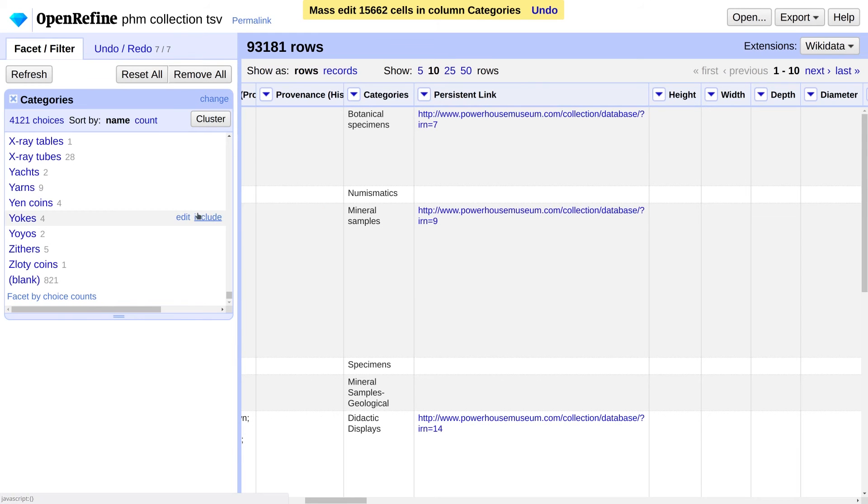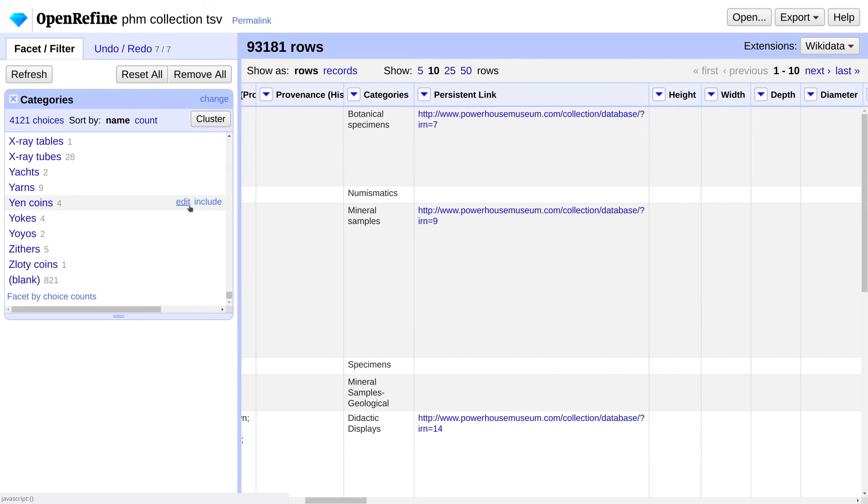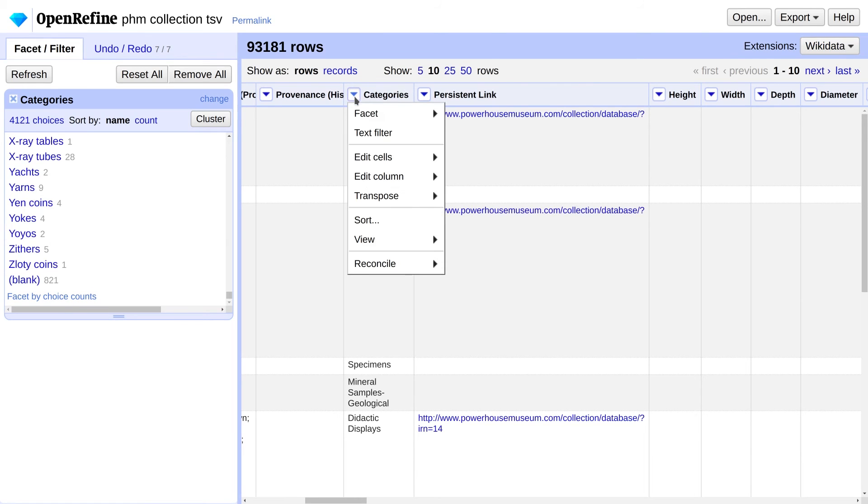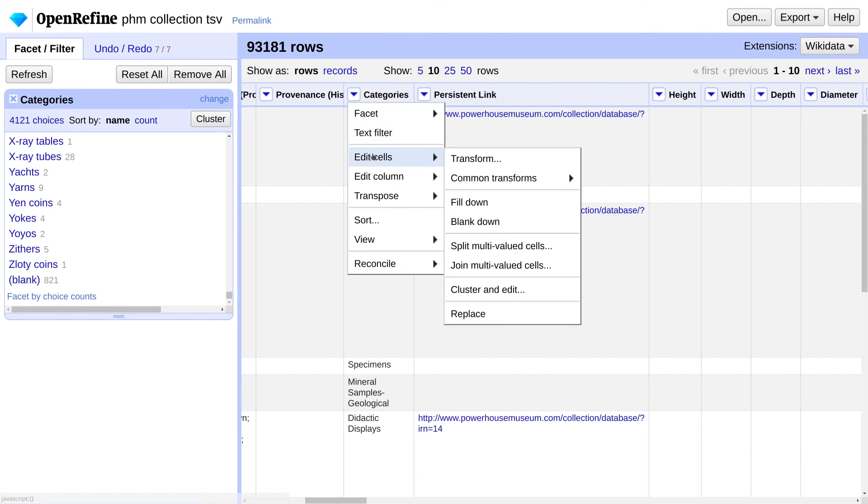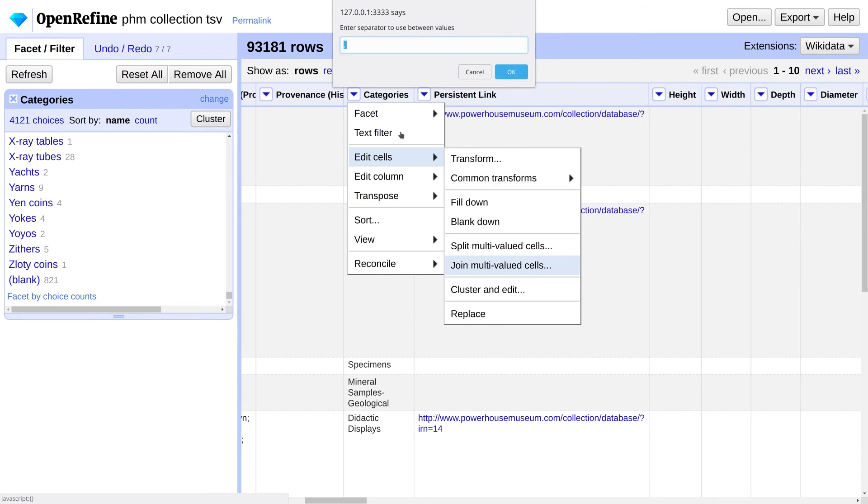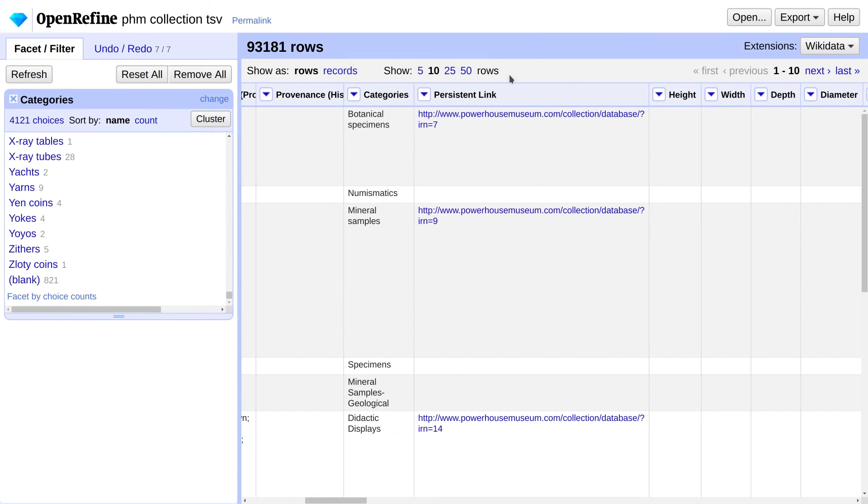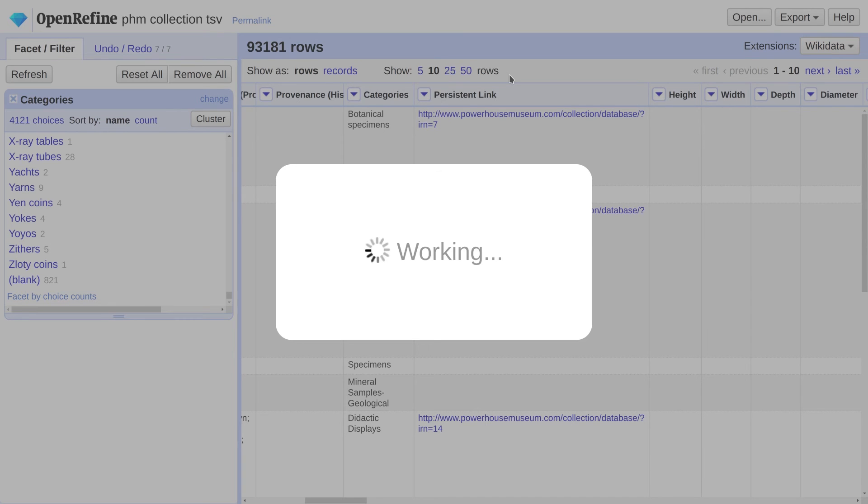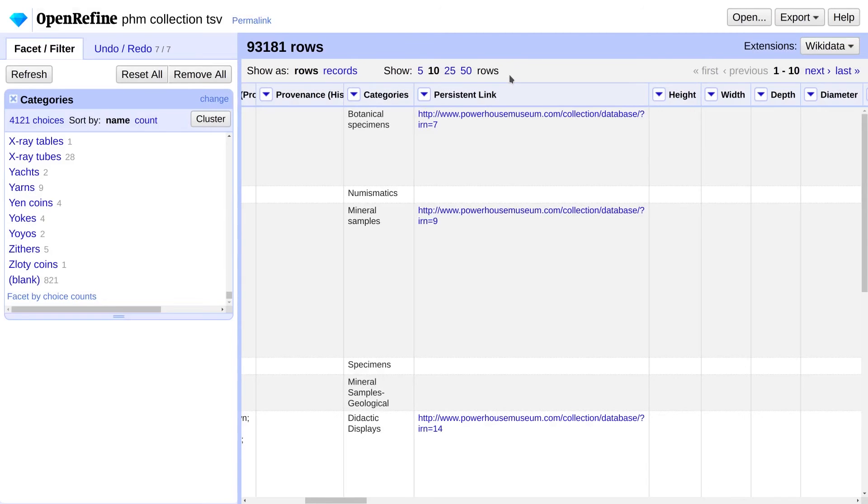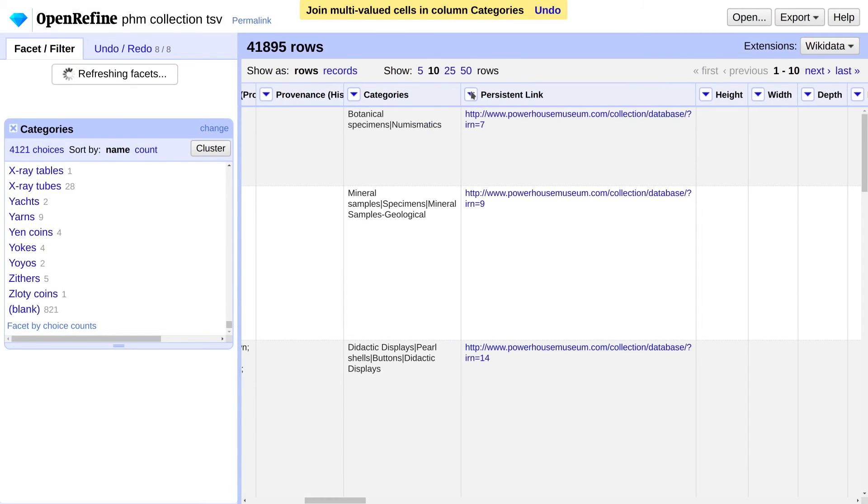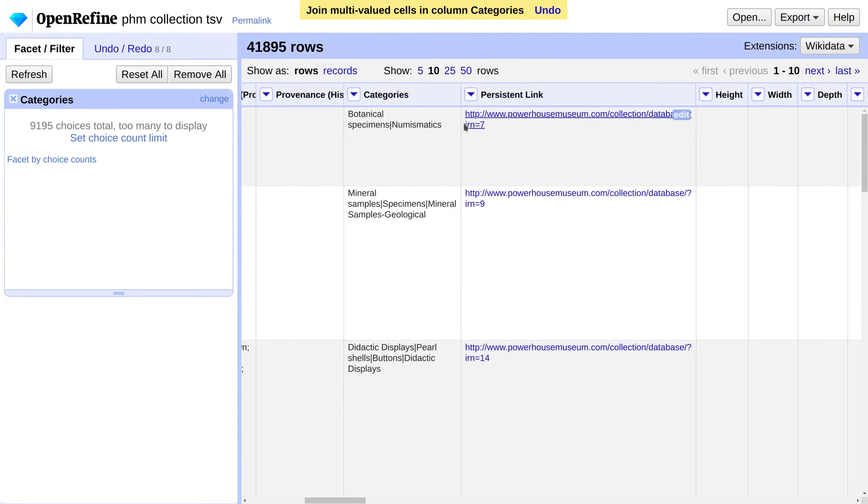Now that we've removed inconsistencies from categories, we're going to merge them back into a list for each record. Under Categories, select Edit Cells, Join Multivalued Cells. And set the separator again to a pipe and make sure there's no extra spaces. Very good, now we're back to 41,895 records as before. The last thing we're going to do is remove repeated categories from each row.